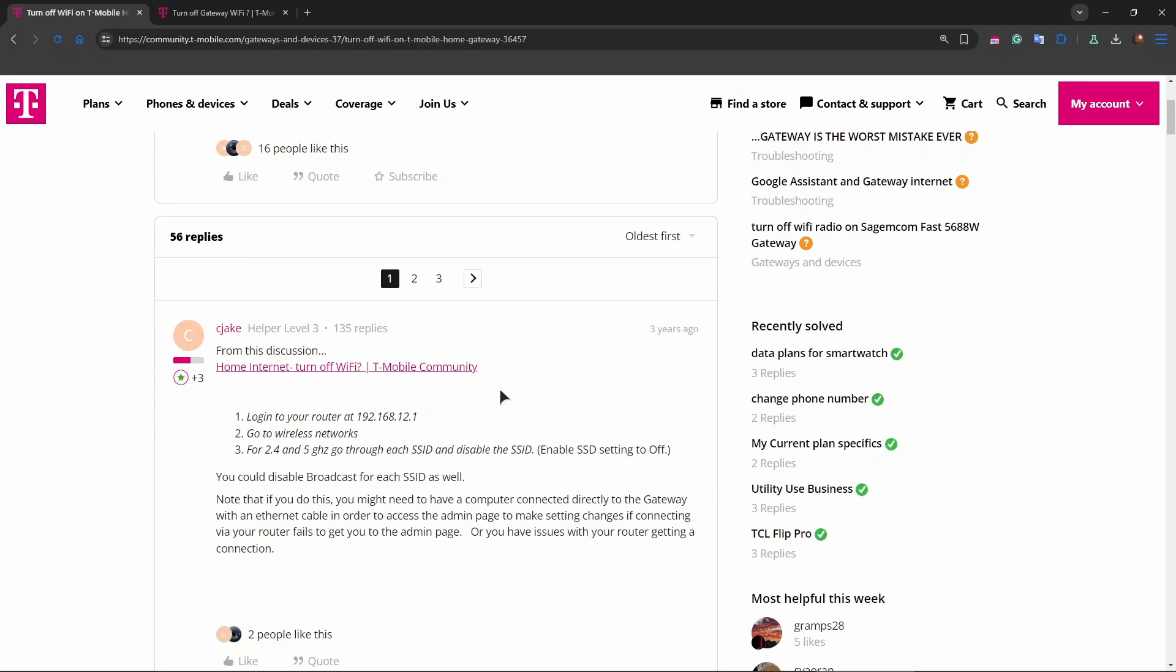Toggle the switch to off, apply the settings and save them. If you need to re-enable the Wi-Fi, go through the same steps but toggle everything back to on and save the changes.